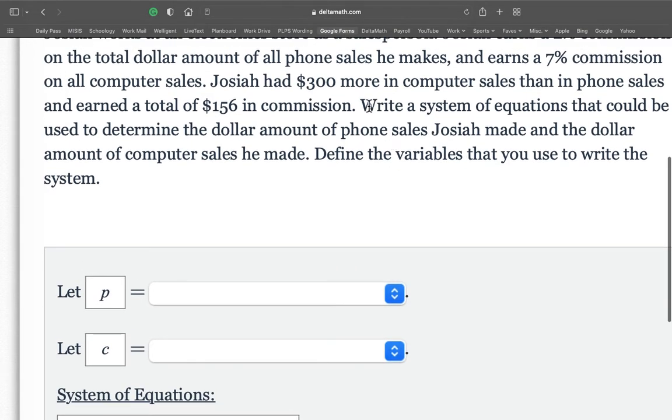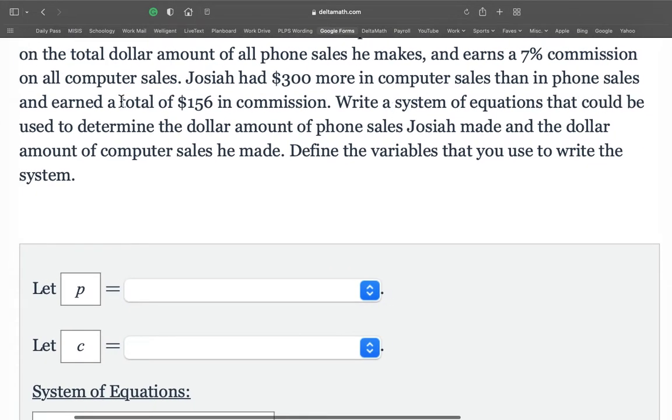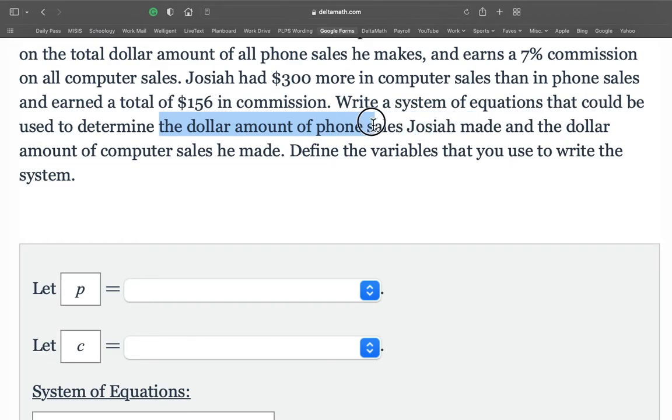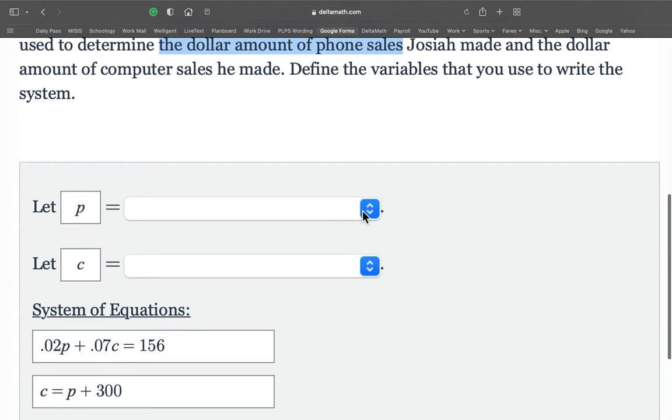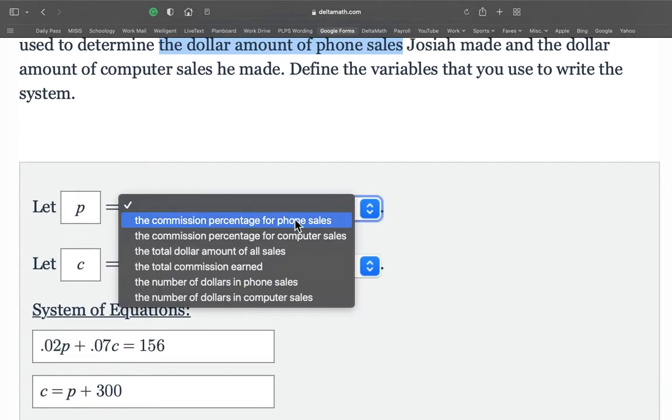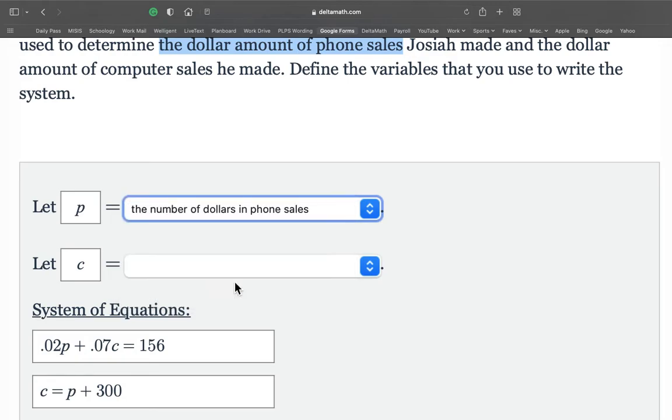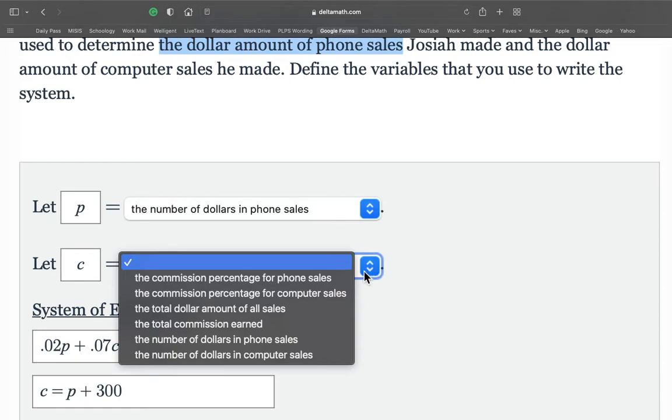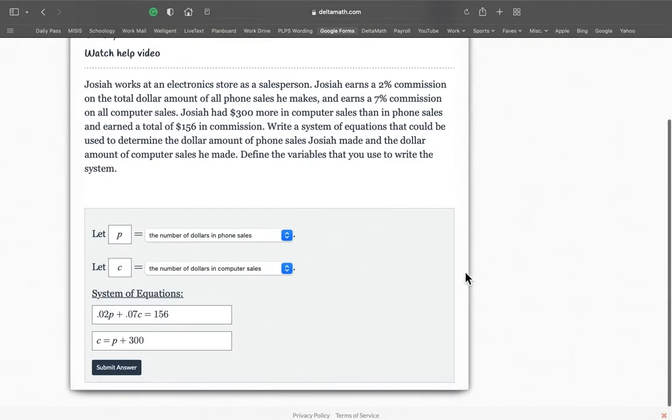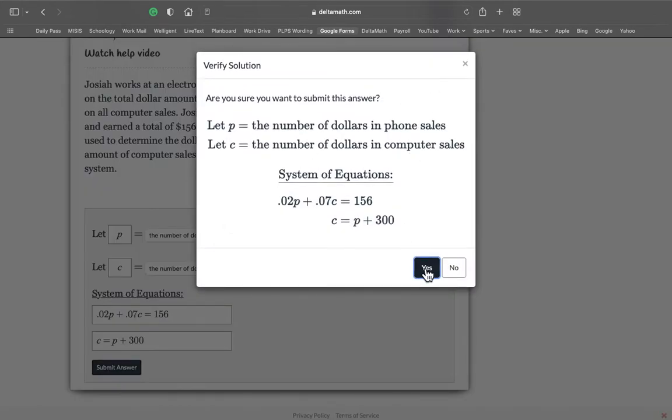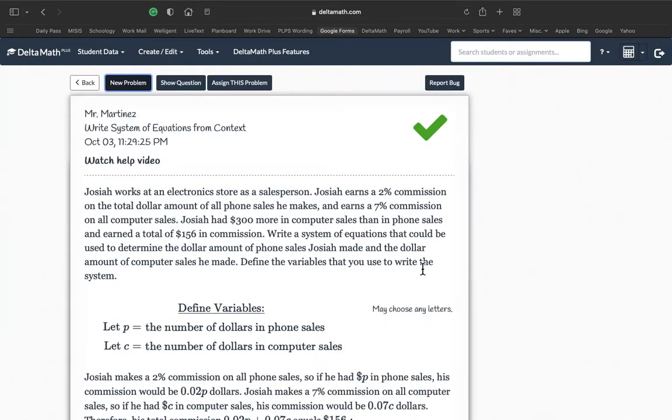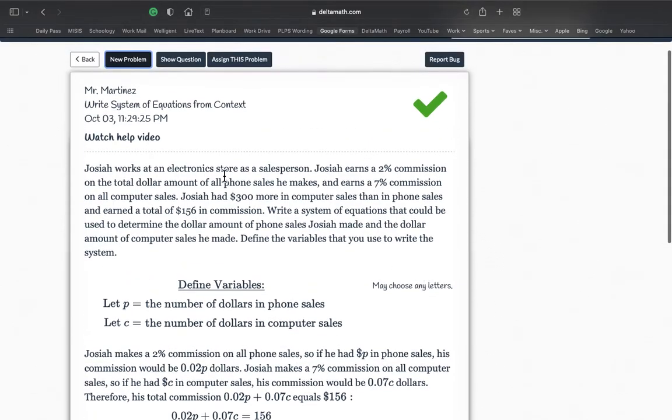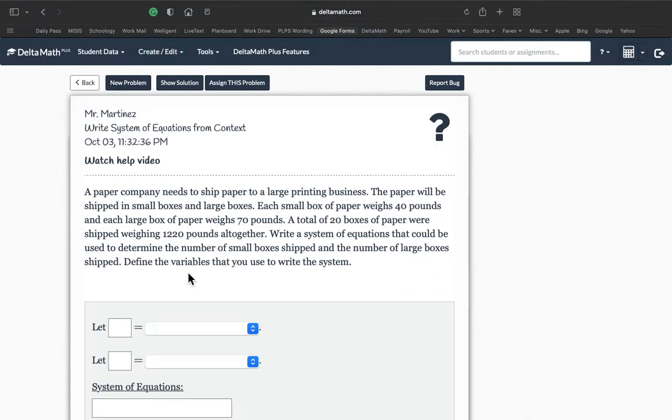So to see what our variables mean. It says write a system of equations that can be used to determine the dollar amount of phone sales Josiah made and the dollar amount of computer sales. So the dollar amount of phone sales. Let's see. The commission, no. The number of dollars in phone sales. The total amount, the number of dollars, the dollar amount in phone sales. Yep. And this one is the dollar amount in computer sales. Here we go. So that looks pretty good. Let me hit enter. There you go. Look at that. Just follow, read the word problem and see exactly what it is that you need to do.